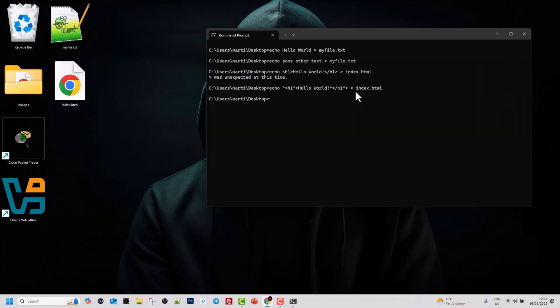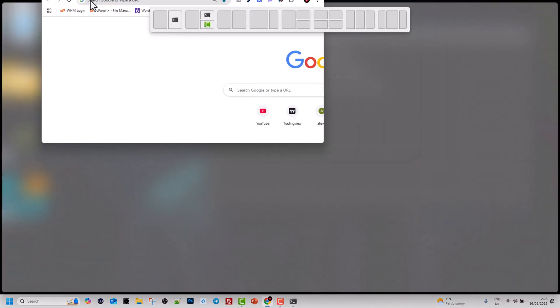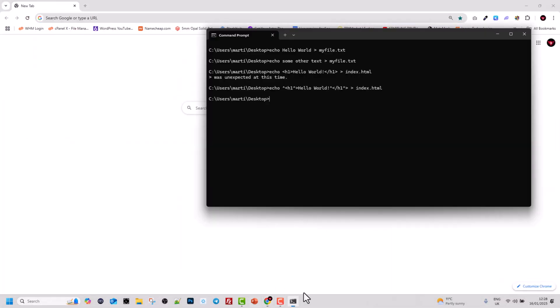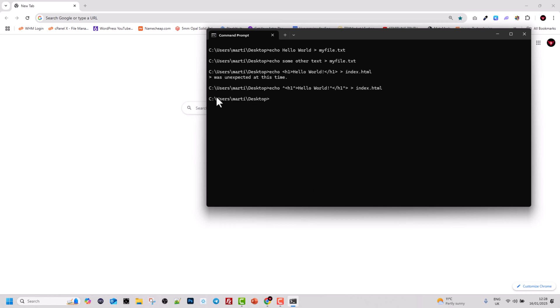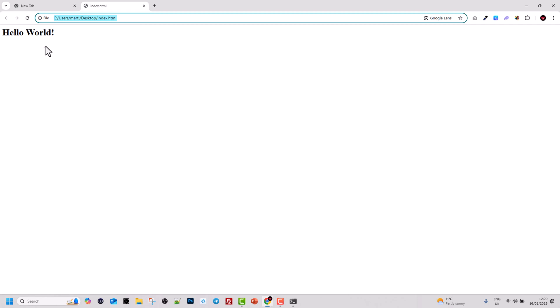If you want to open index.html in a browser, we can do that too. I'll move the browser into view. To open the file in a browser from the command line, type the command start, a space, then index.html and hit Enter. The file now opens in the browser, displaying hello world.